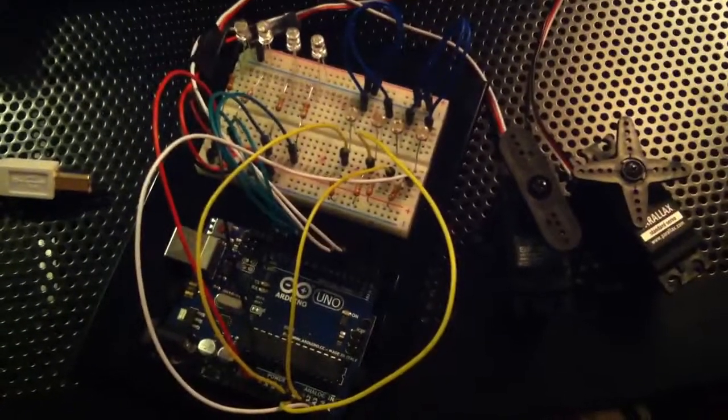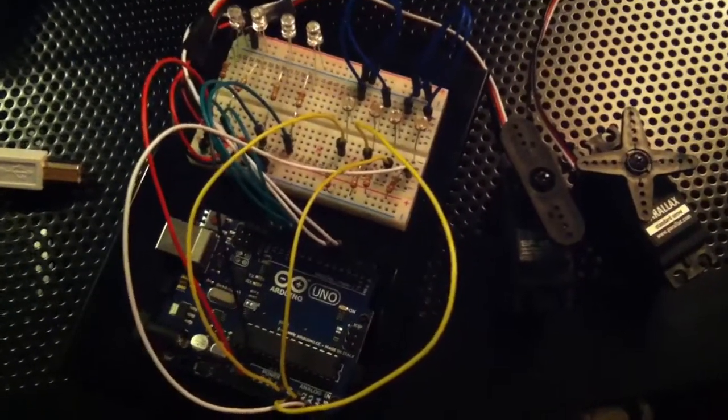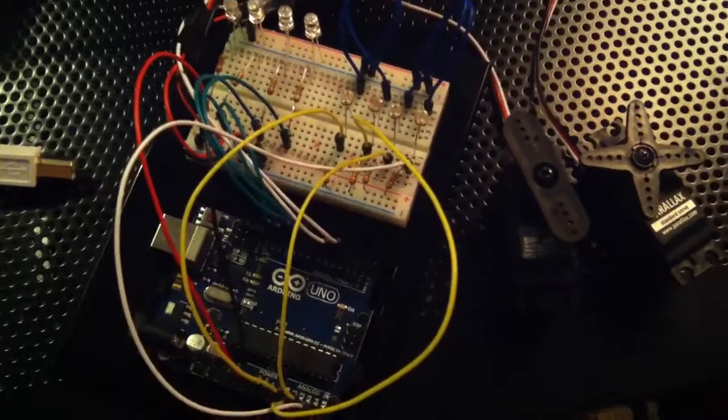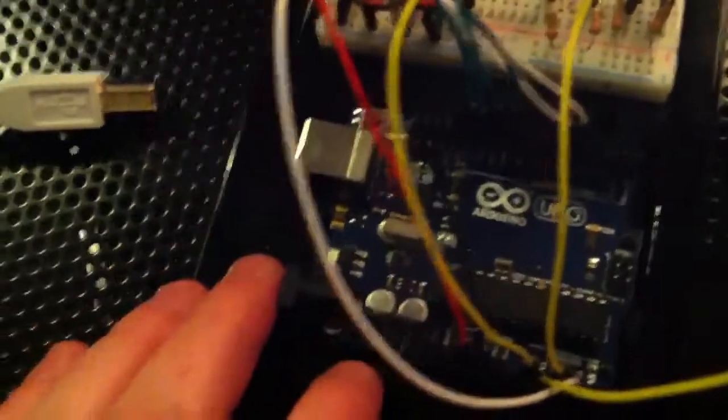What's up YouTube, TMZ1313 here. Today I got my Arduino Uno. It's a microprocessor. You're able to program it and do whatever you want for those people that don't know what this is.